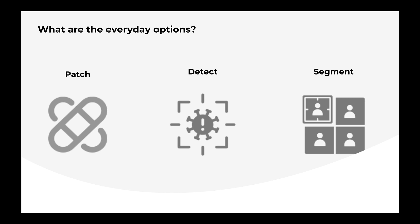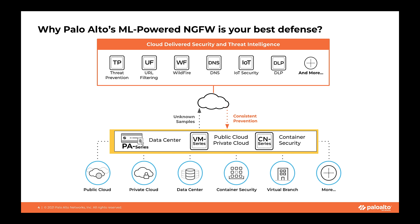So the only way to detect and block such exploit is to inspect that encrypted level 7 traffic that's hitting a specific open port. This is where Palo Alto Network's ML powered next-gen firewalls combined with cloud delivered security services is your best defense in depth option.